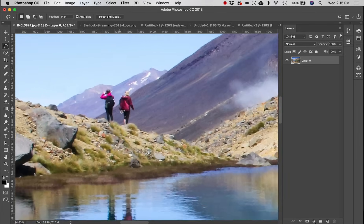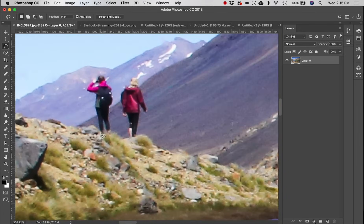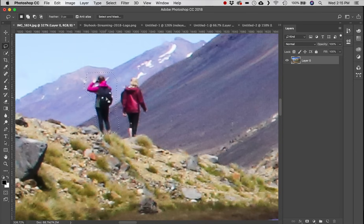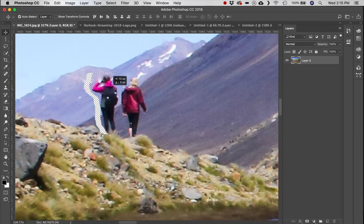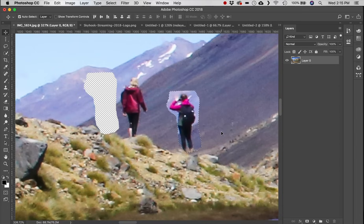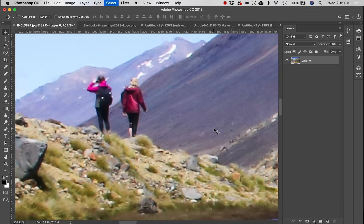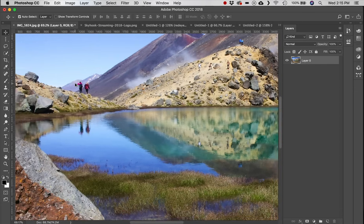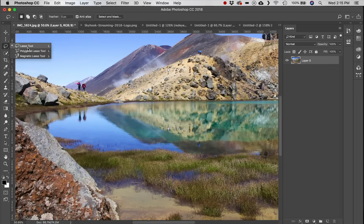Next we have the Lasso tool, which is a selection tool that allows you to freehand select. We can click and drag around subjects in the photo for a very rough selection, then go back to the Move tool and cut them straight out and move them around.